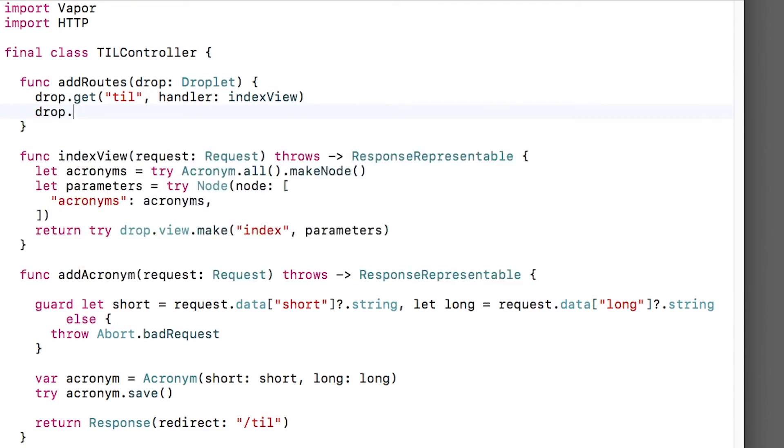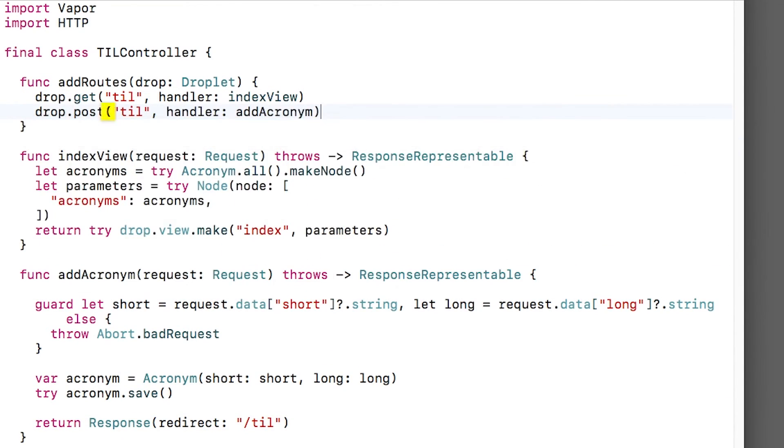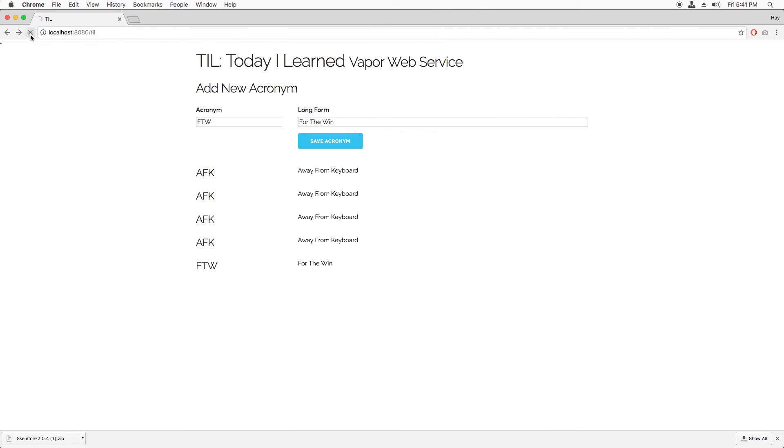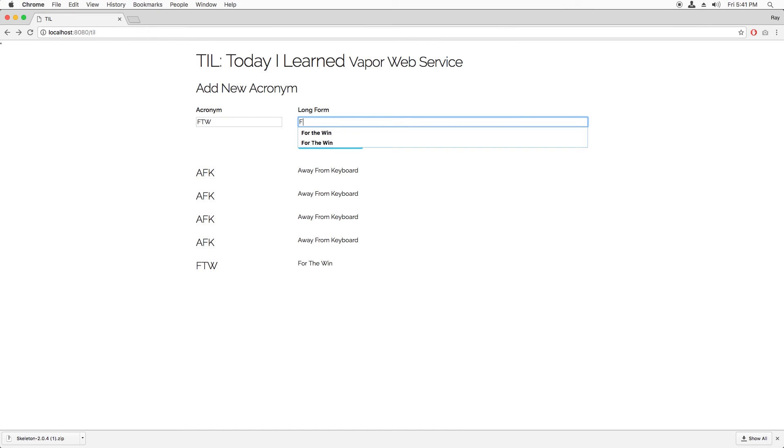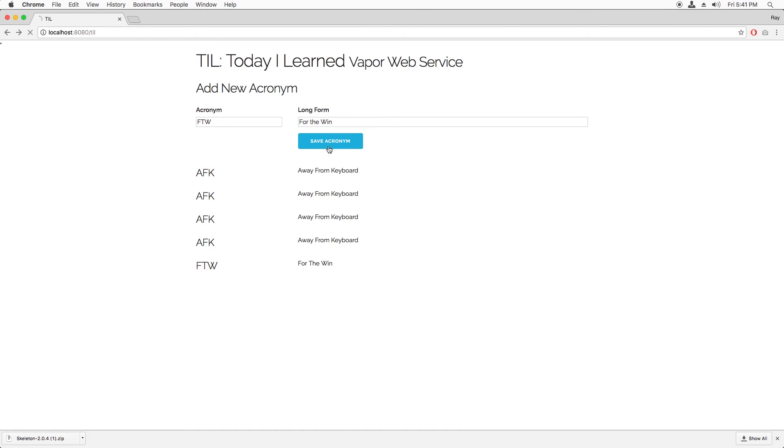Finally, I just need to register this new route, build and run, and try entering a new acronym into the web app, and nice. It works and shows up on the page.